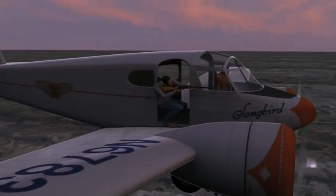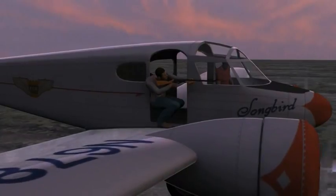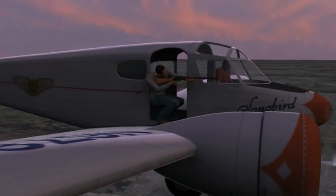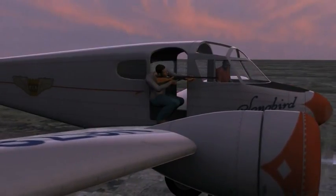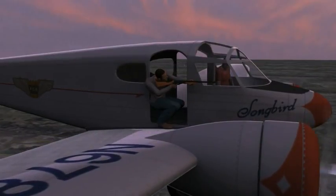Now you point the rifle in the same direction that you're flying and pull the trigger. What happens? Does the bullet ever leave the muzzle, since you're flying at 150 miles per hour and the bullet only travels at 100? Sure it does. The bullet's speed from the rifle gets added to the plane's speed, and the bullet takes off at 250 miles per hour.